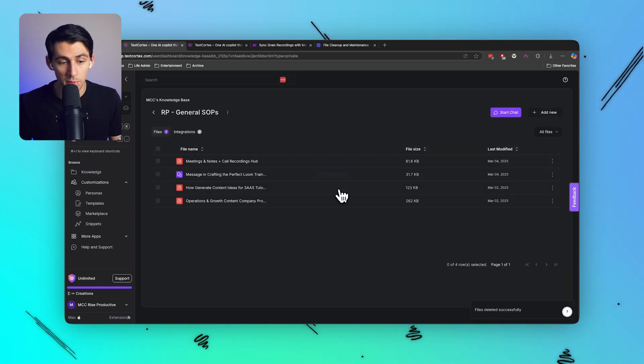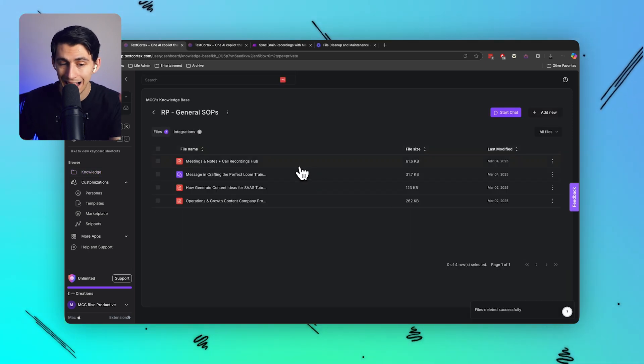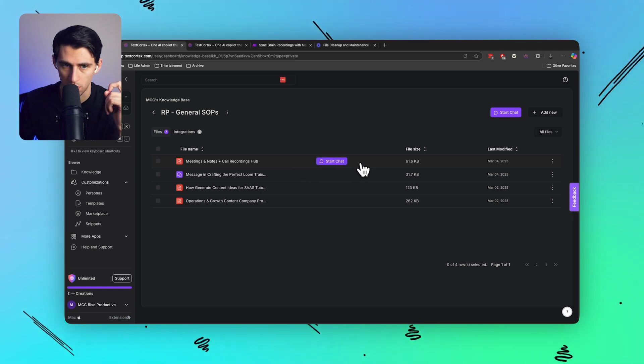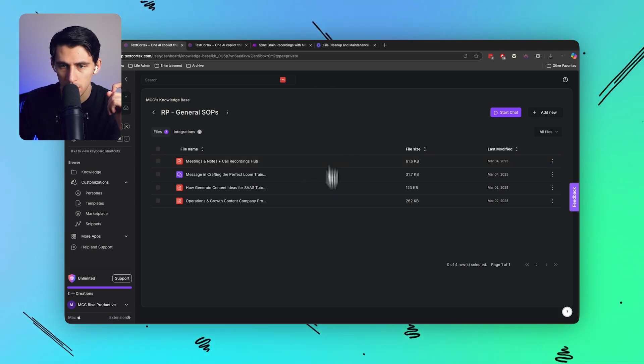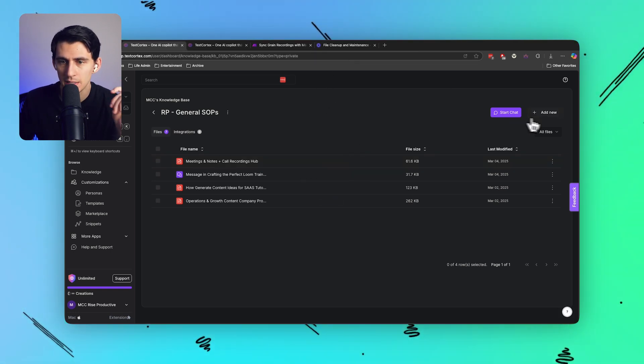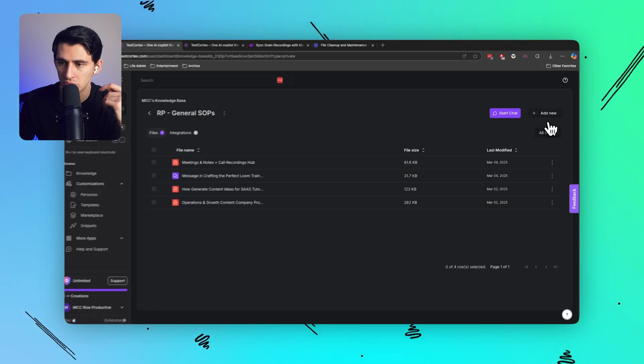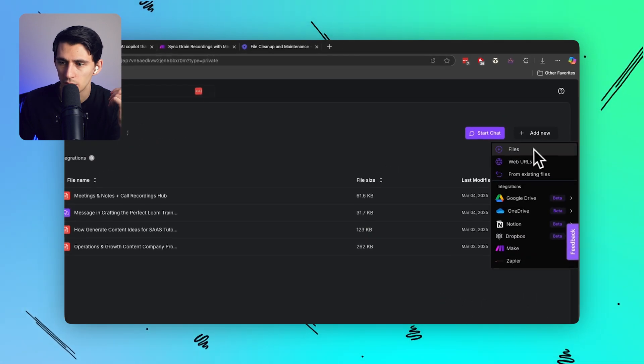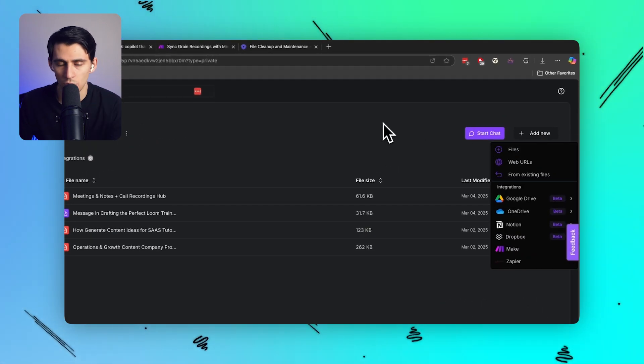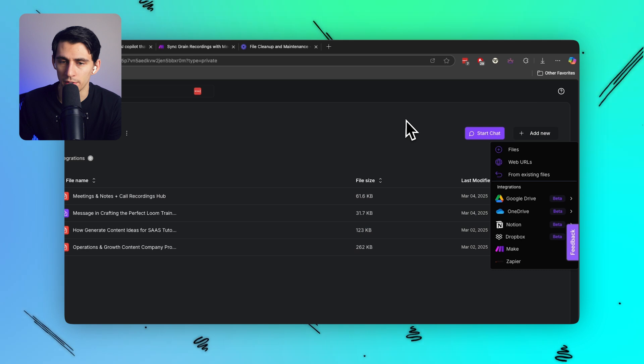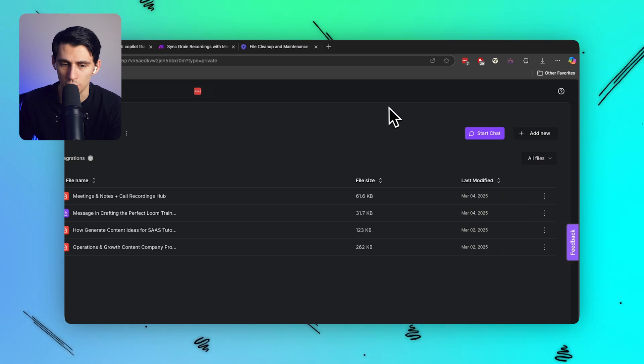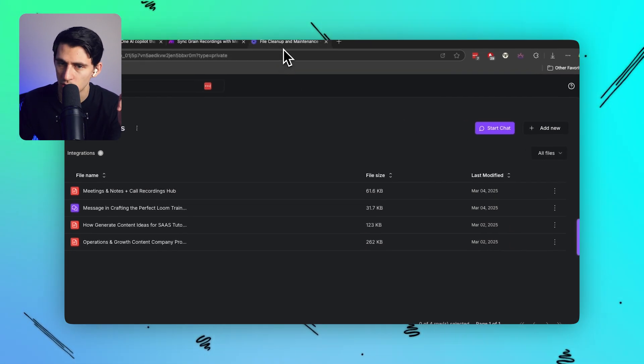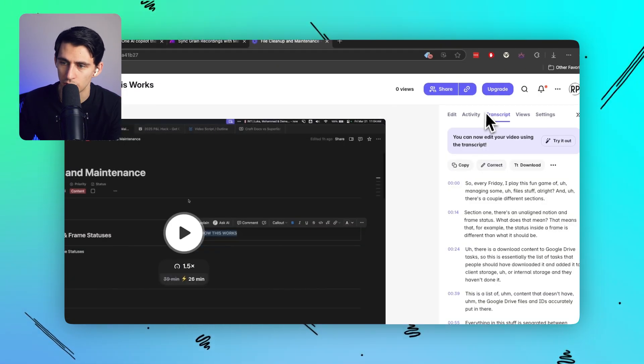We have things like newsletters, tutorials, we got general SOPs, and this is where we have the trainings for our company. This explains to people how the different things in our processes work. However, getting something like this in here, you'd have to take a new file, press the add file button, grab URLs, go through the whole process of adding things.